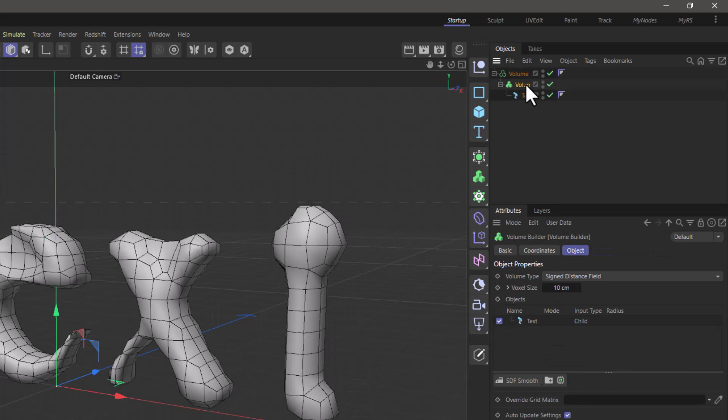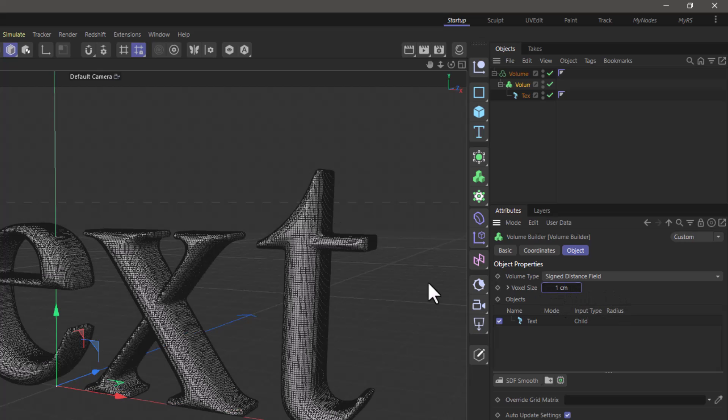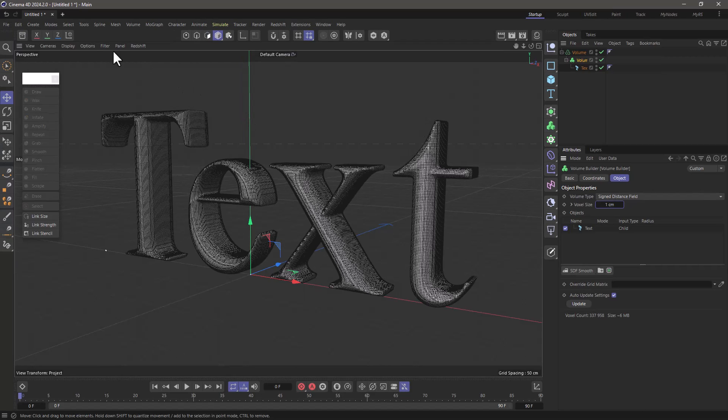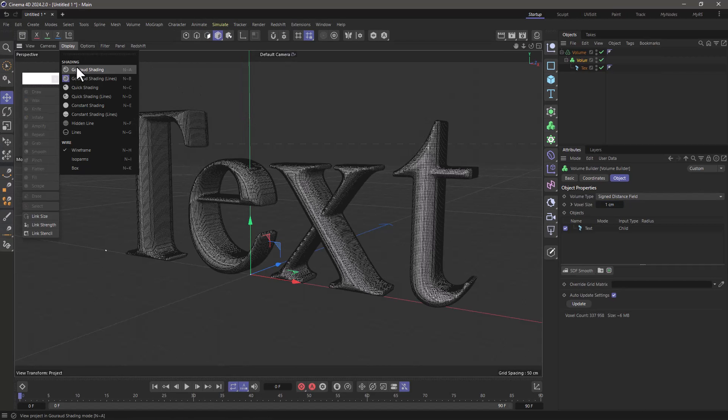Now make sure that the builder has enough resolution. So I'm going to make the voxel size much smaller until I get the definition I want. You can do this to the extent that it looks the way you want it to look.